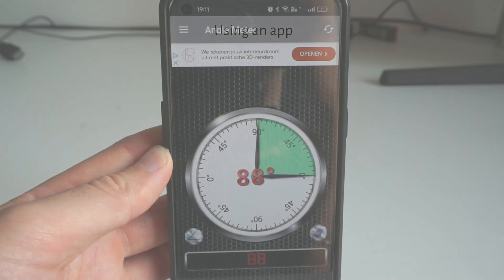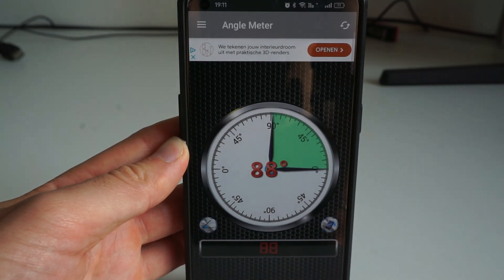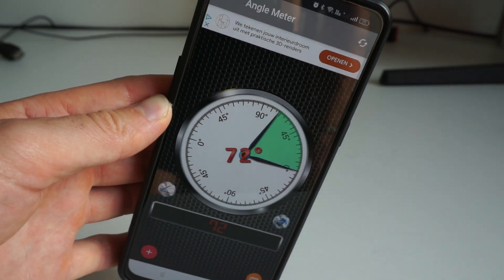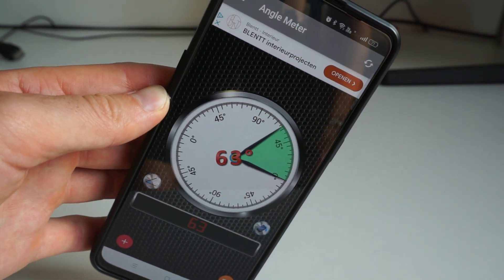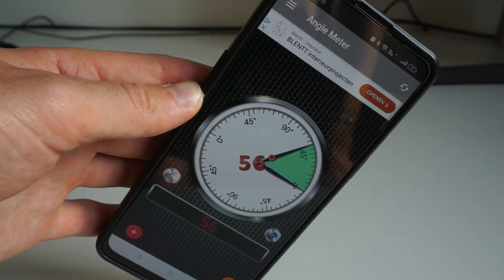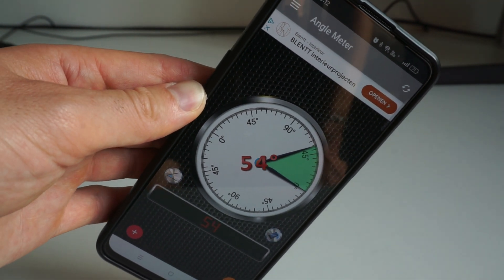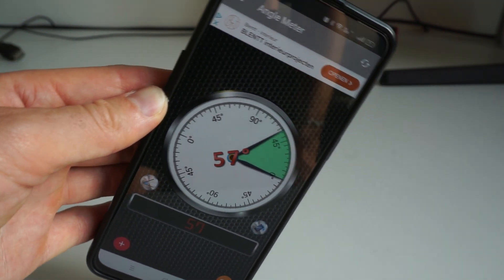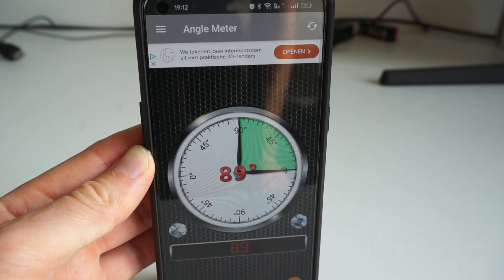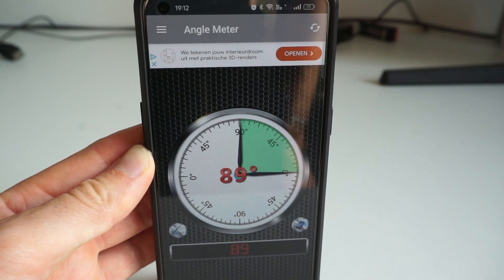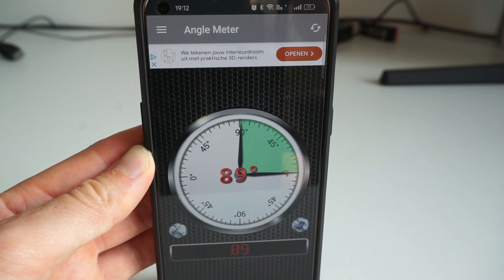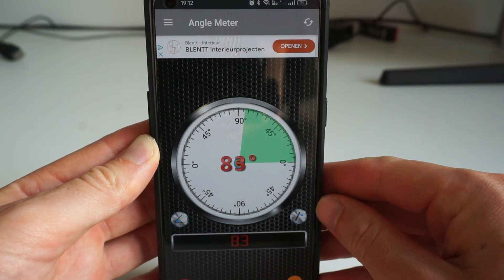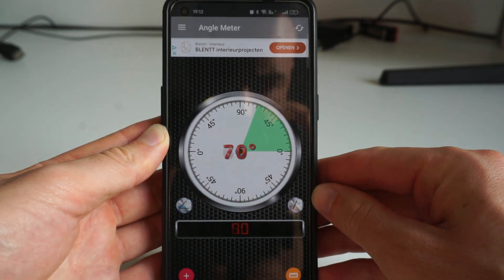To find your current panel angle, you can download a simple angle meter app on your smartphone. One good option is simply called Angle Meter. It's easy to use. Just place your phone on the side or back of your panels and it will show you the exact angle.